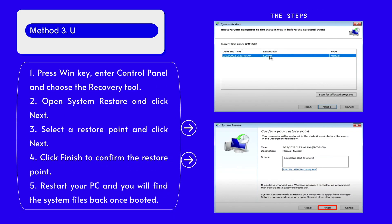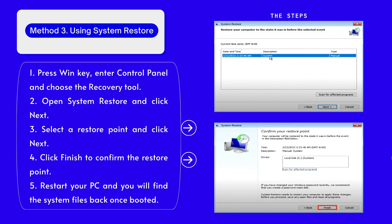If you just need to recover system files after factory reset, you can use the recovery tool System Restore on your Windows PC.